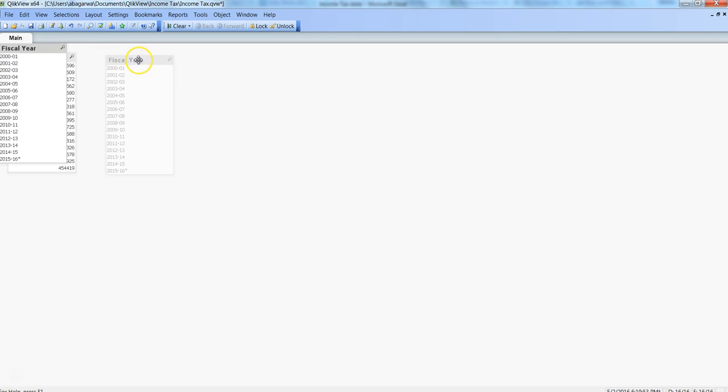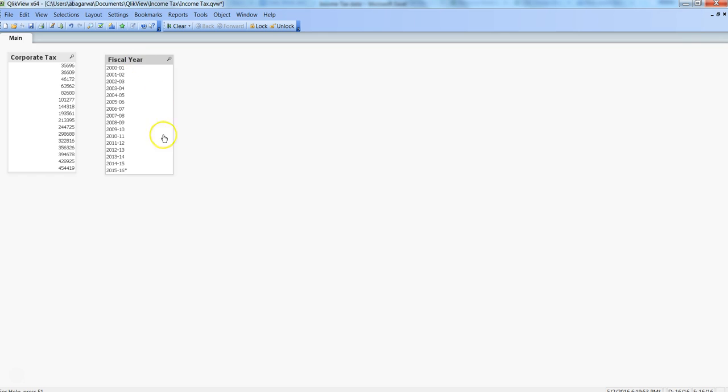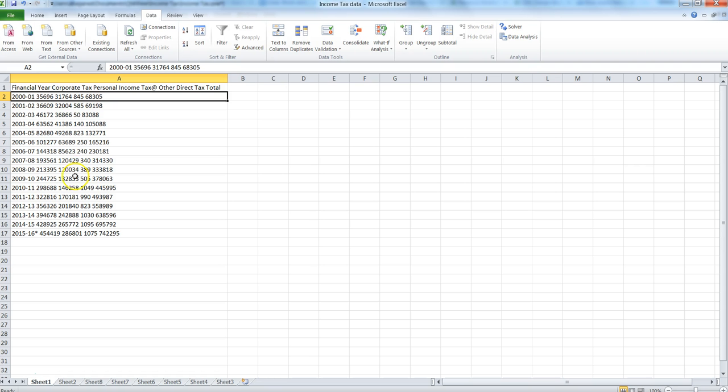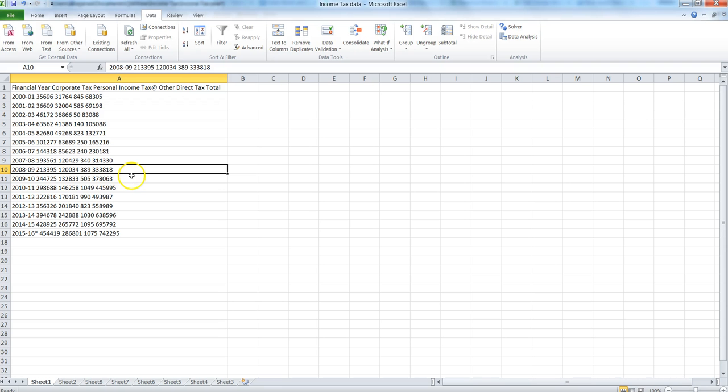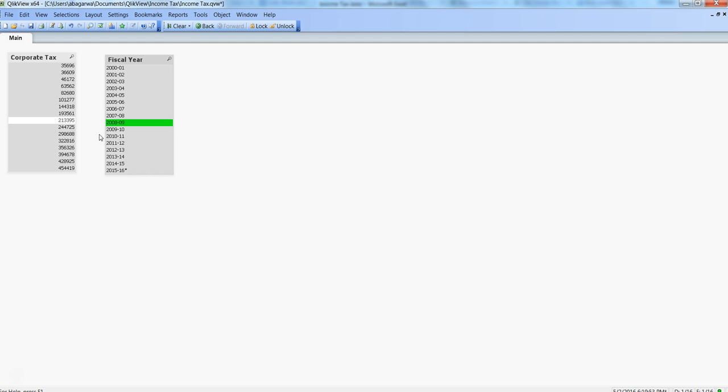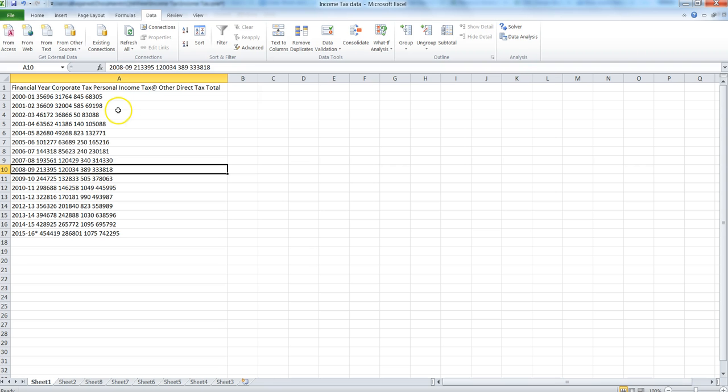If I select 2008-2009, I know this is the value. To validate that, I can go here: 2008-2009, the corporate tax was 213395. That's how you can achieve the text to column kind of feature.